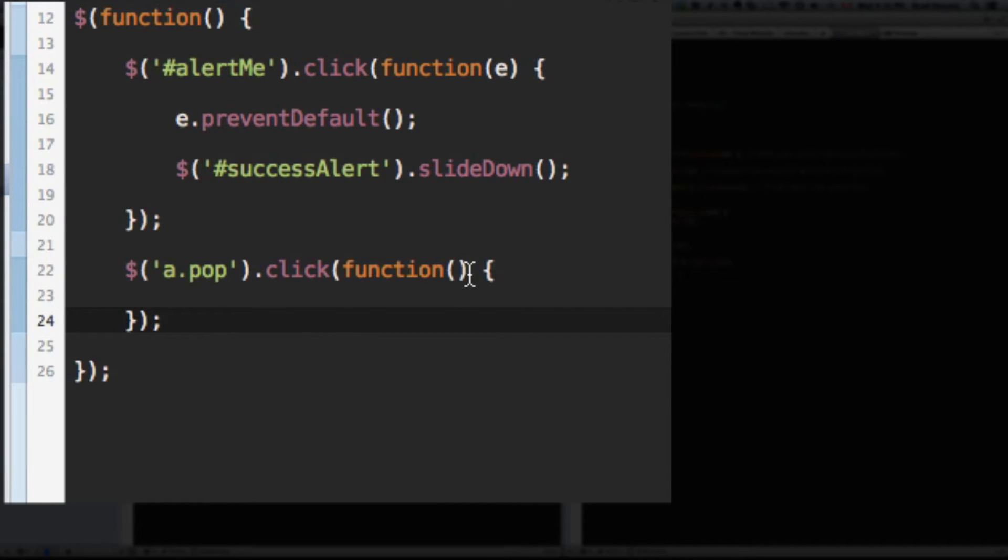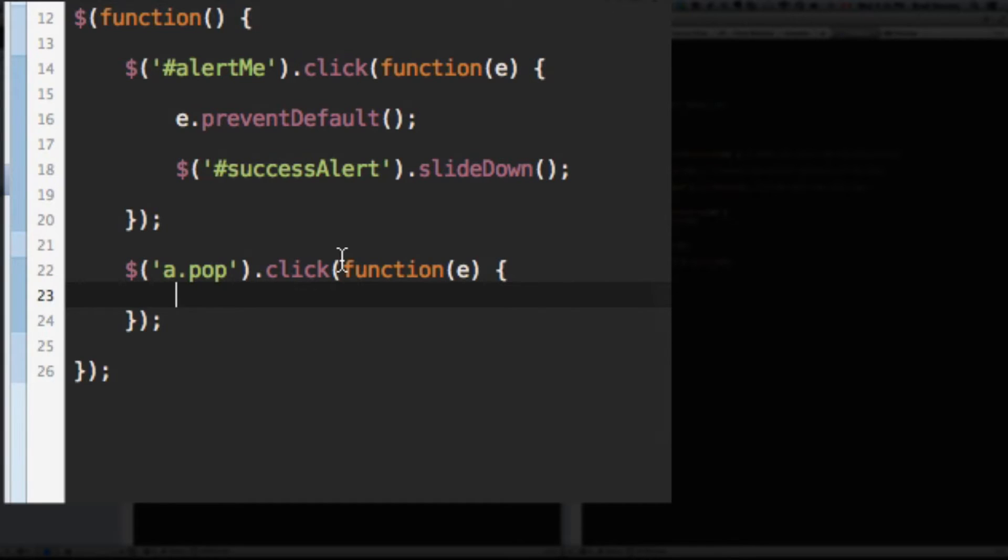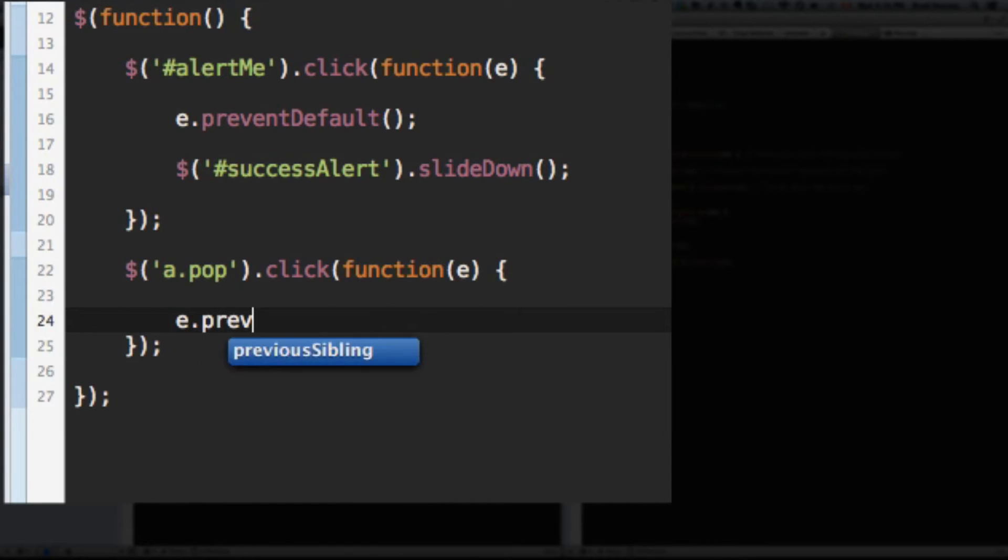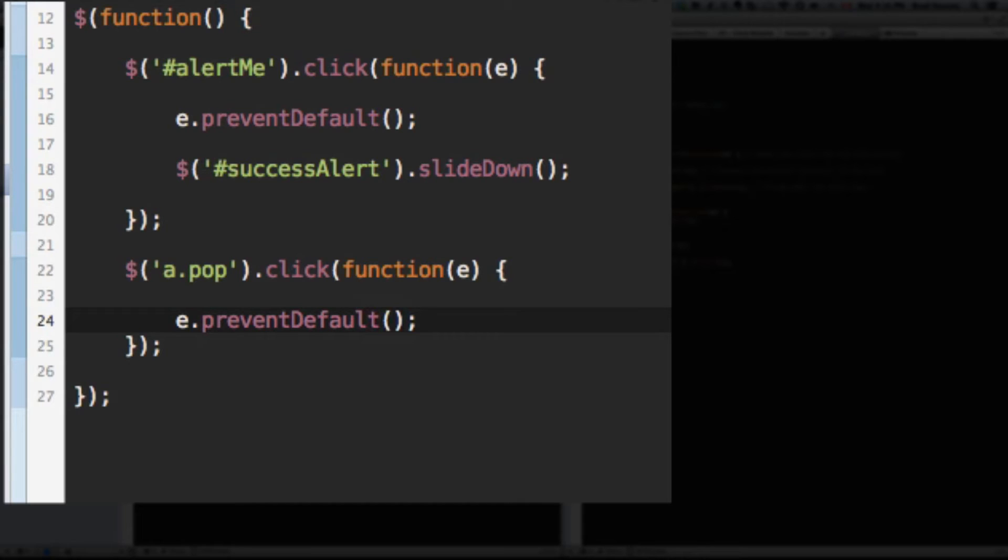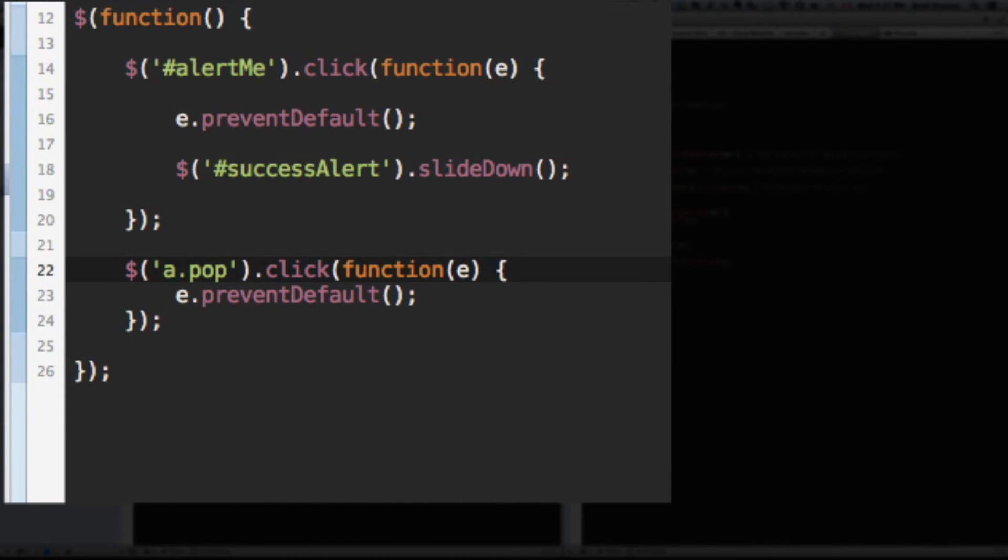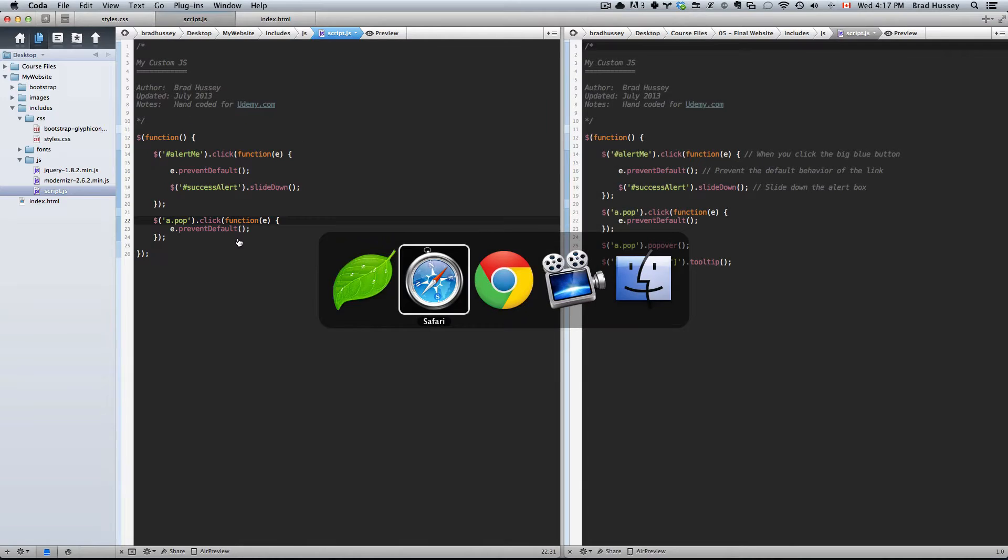We're going to put an E variable in here just like we did up here and e.preventDefault. That prevents the default behavior of the link. Okay, save that.